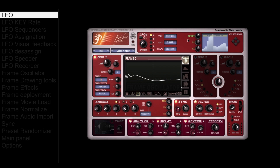The LFO section is on the top of the plugin. It contains 5 LFOs, named from letter A to E. You can select them by clicking on them. You can also exchange LFOs by drag and drop from the LFO selectors.